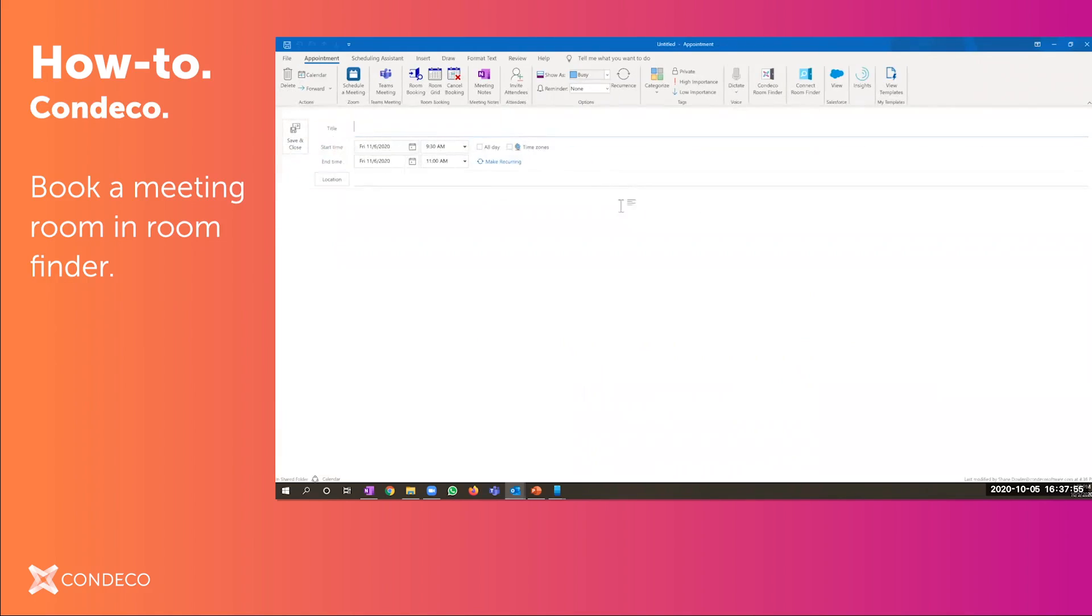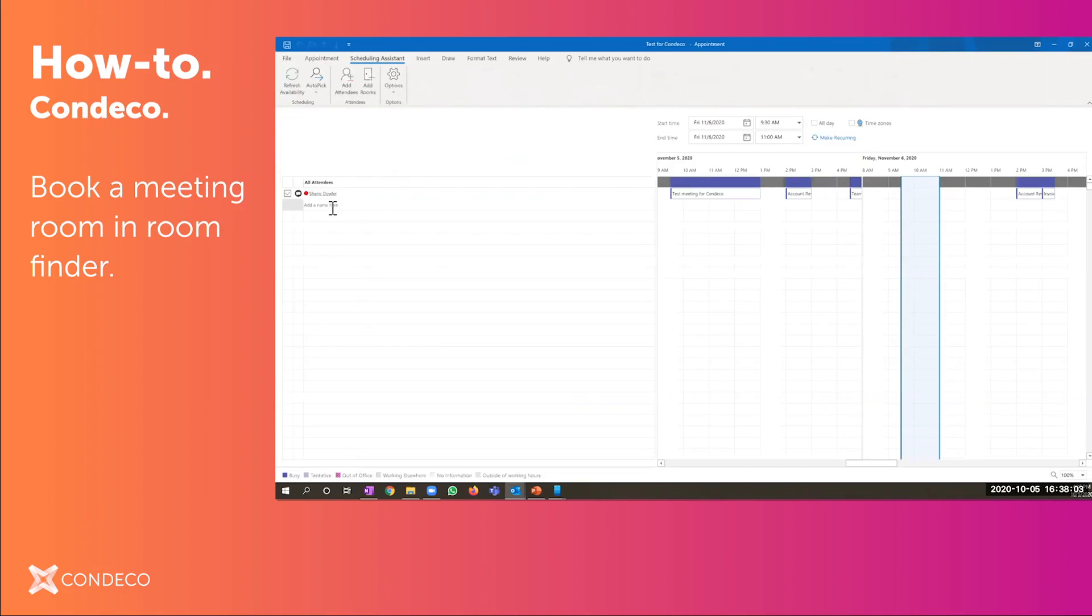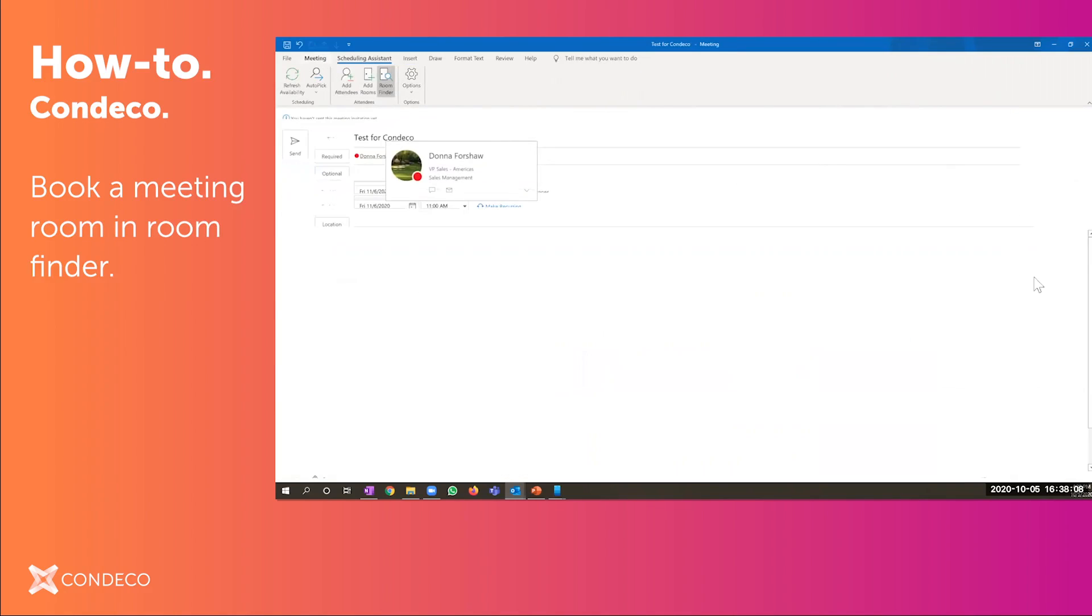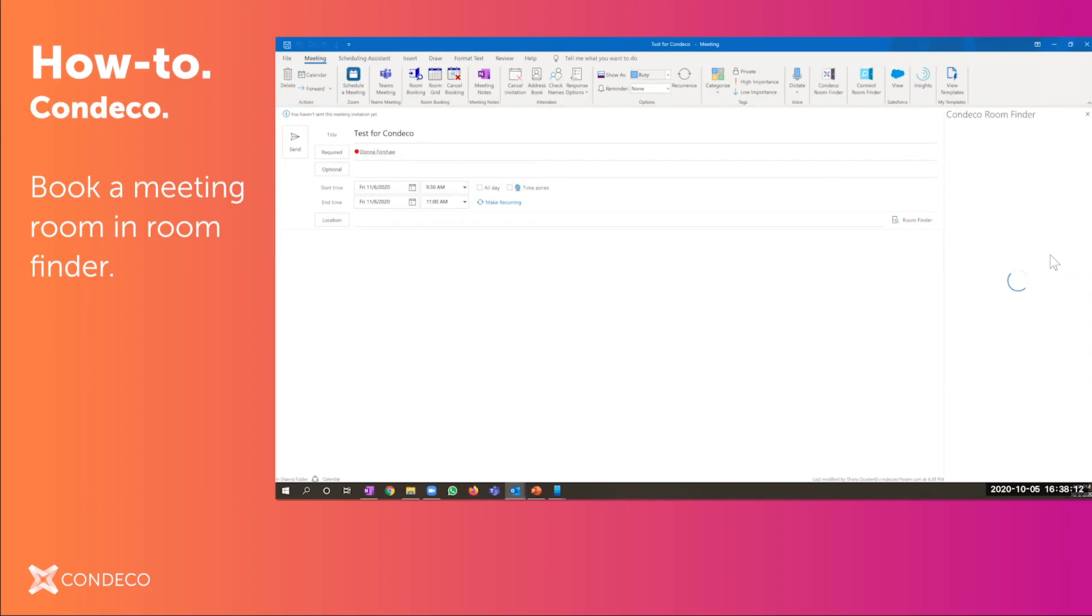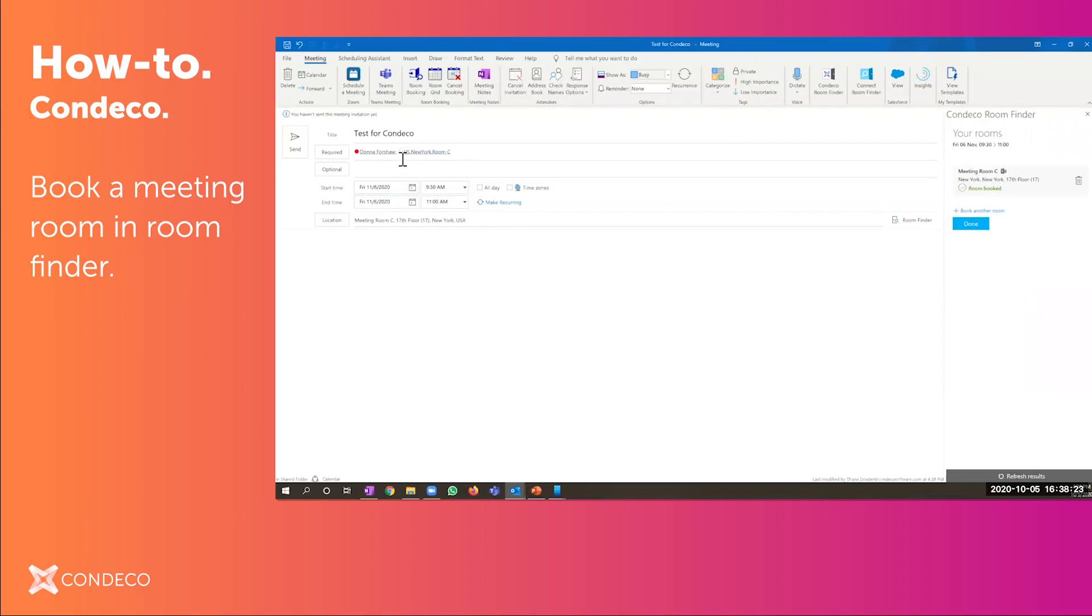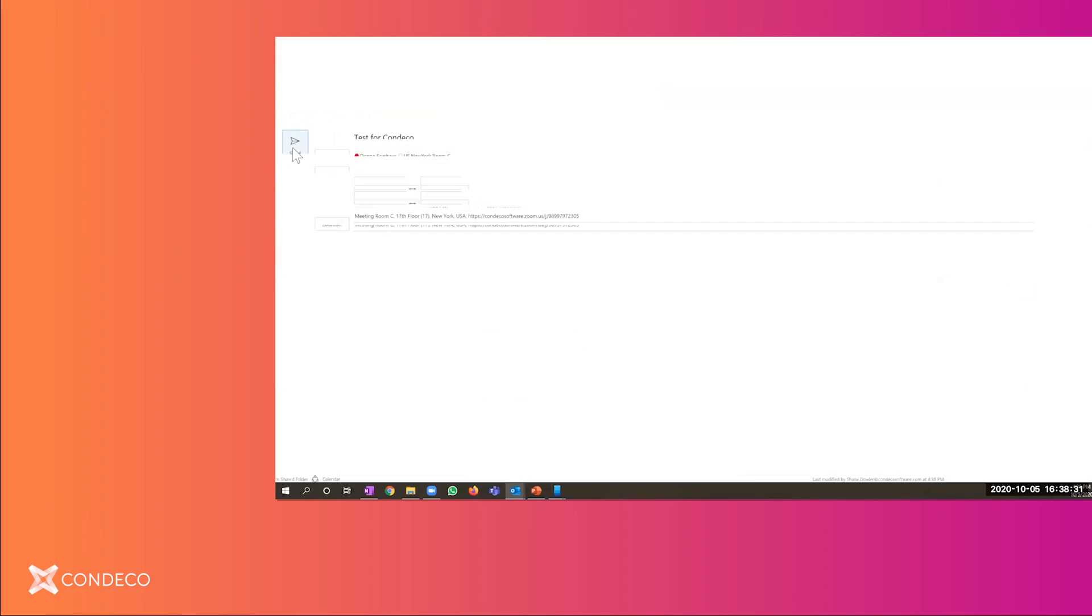Let's do that again real quick just to see it. So again, we'll put in a subject. I would go ahead and add my invitees, look at their free busy information. Once I figured out a time that works, I would go ahead and click on the room finder. It's going to show me the available spaces. From here, what I do is I then go ahead and add my Teams or Zoom. And then I'm finished. It's that simple. Please let us know if you have any questions.